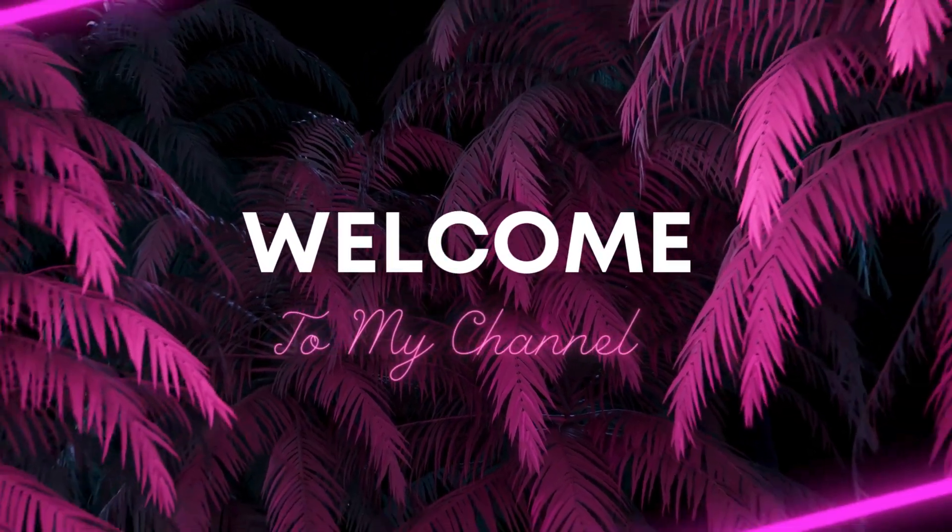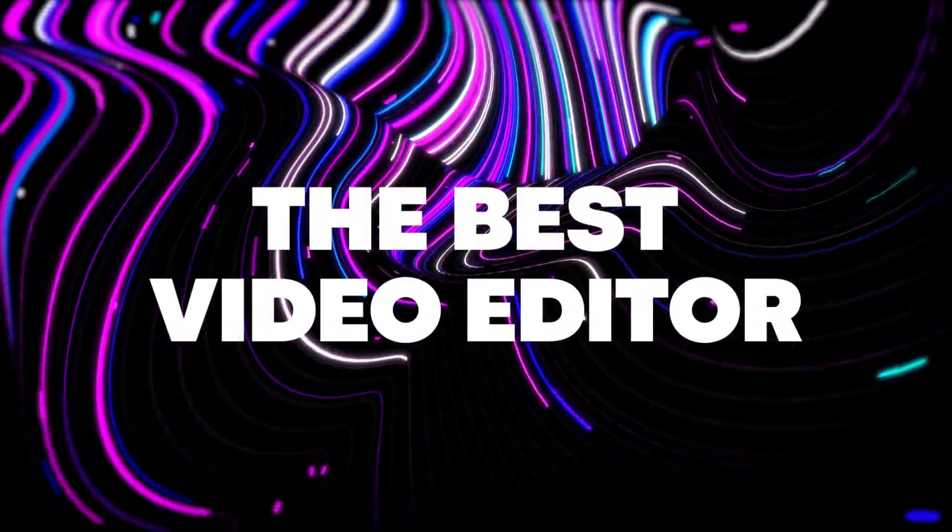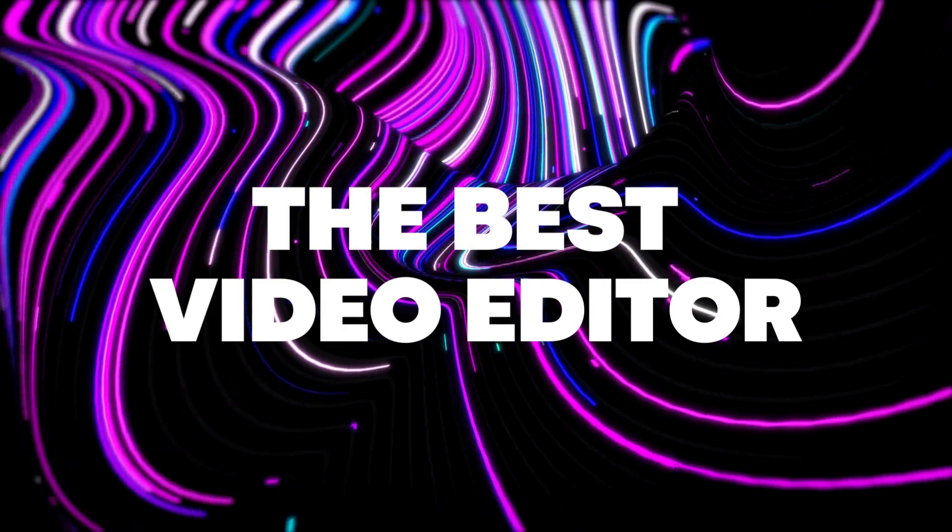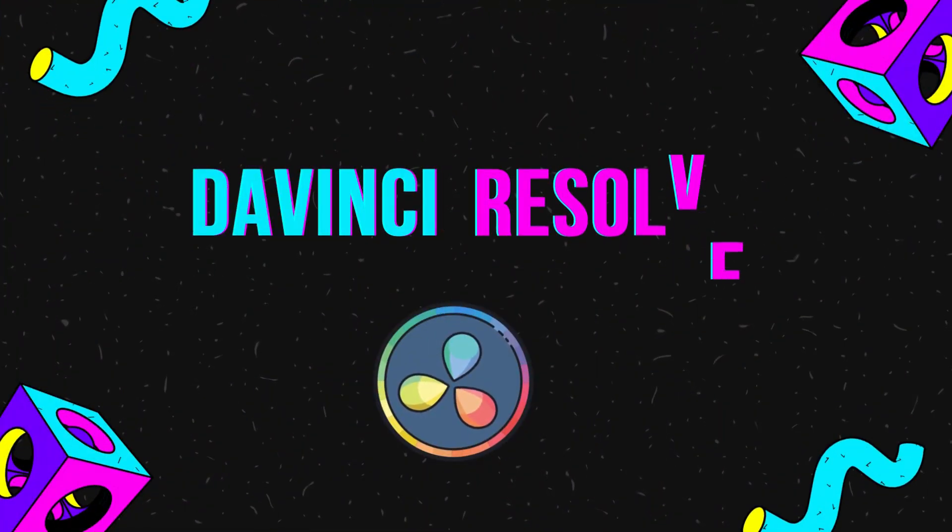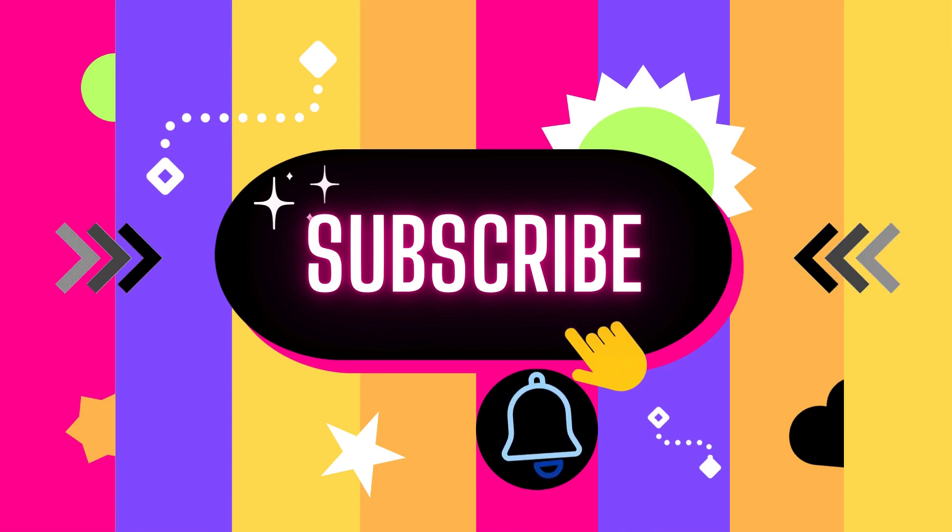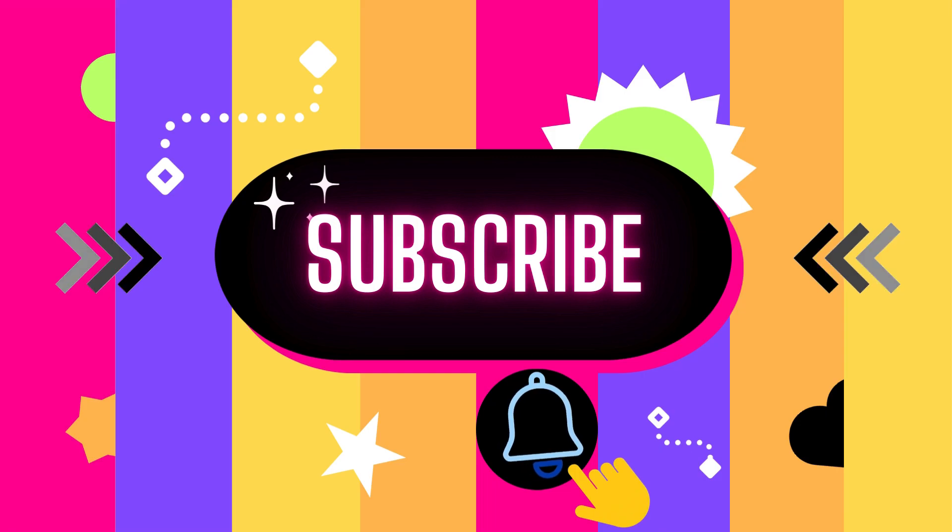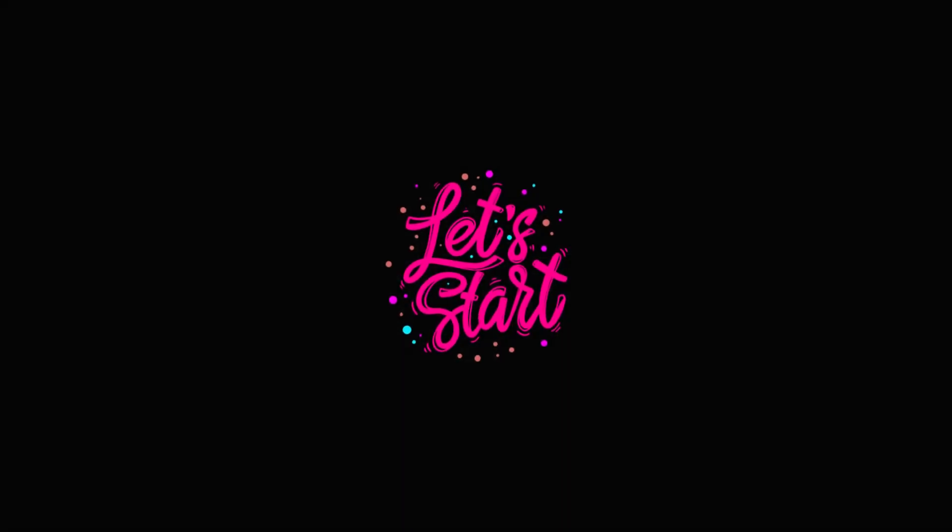Hi welcome guys again to our channel. Today I will tell you about the best amazing video editing software, DaVinci Resolve. So guys if you have not subscribed the channel, subscribe it and press the bell icon to get the notification of the latest video. So let's start.